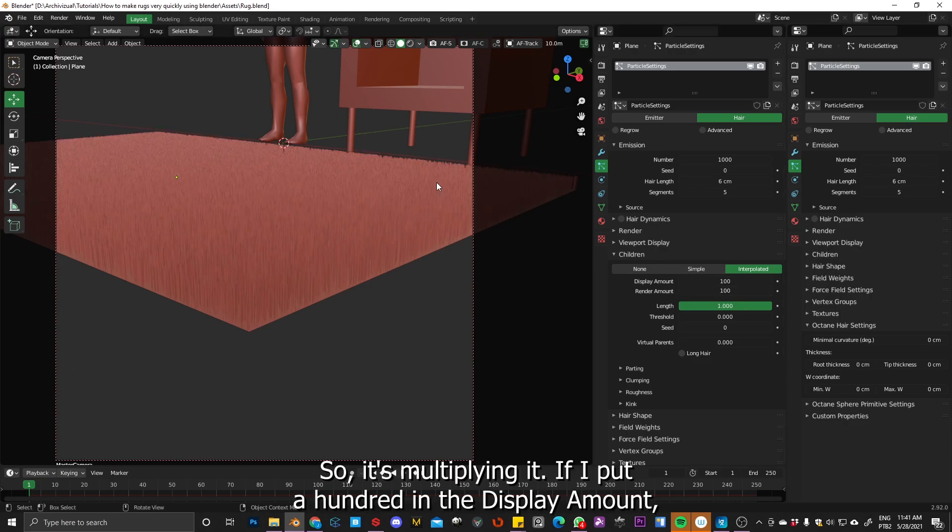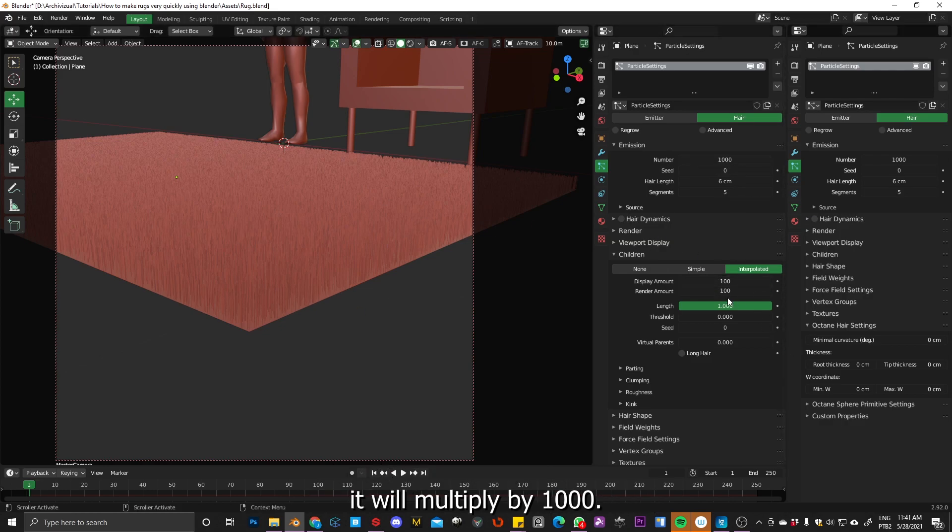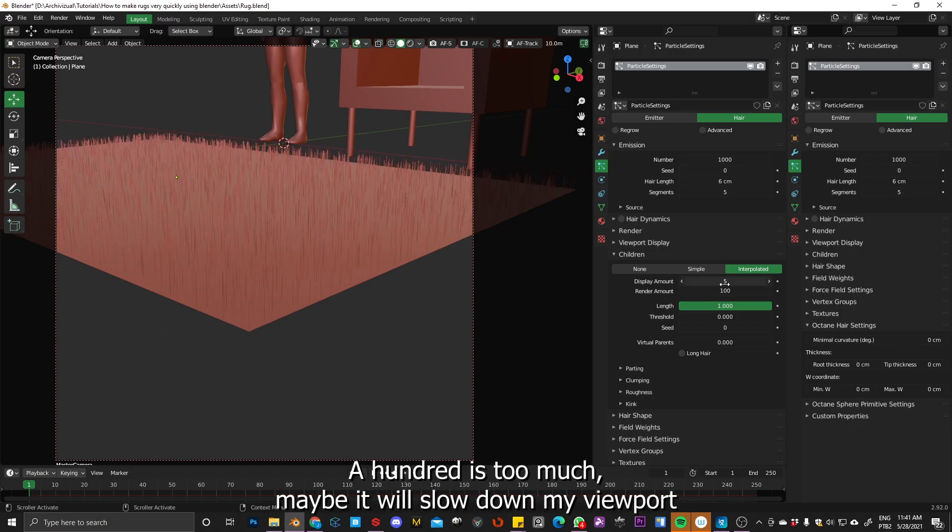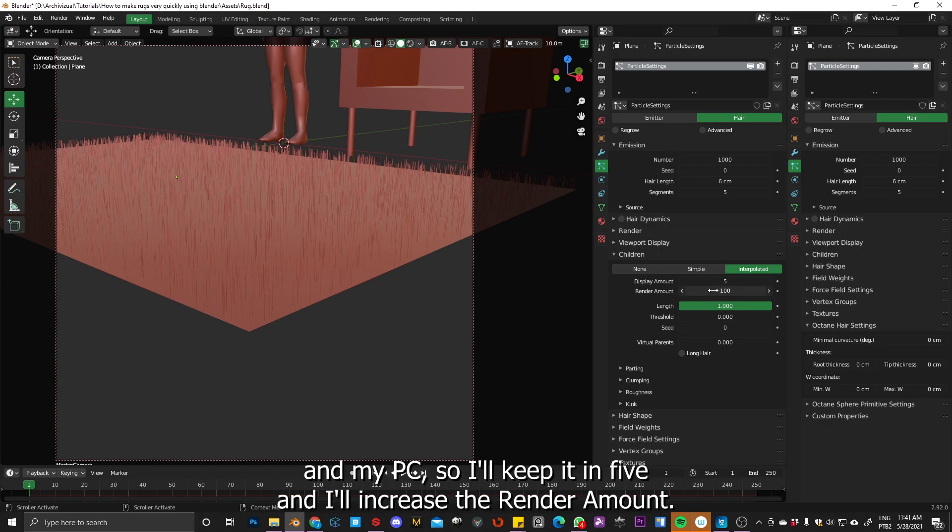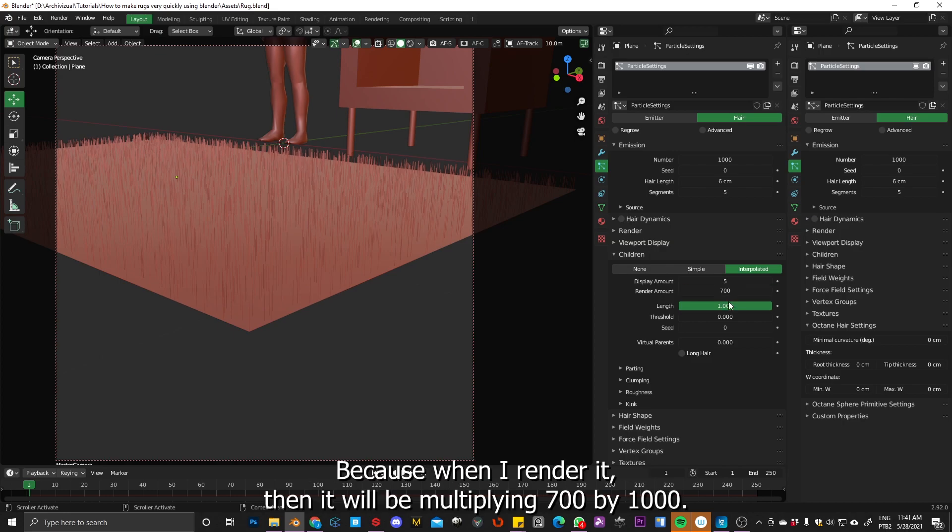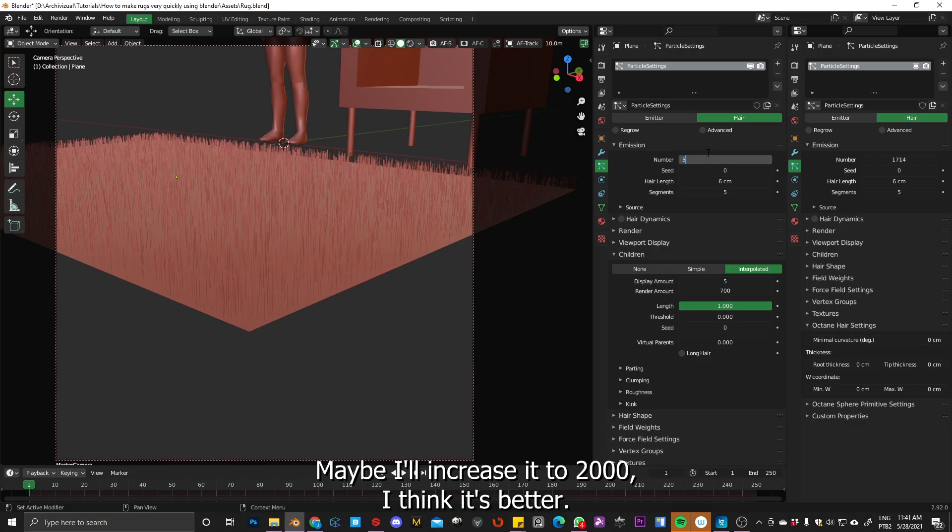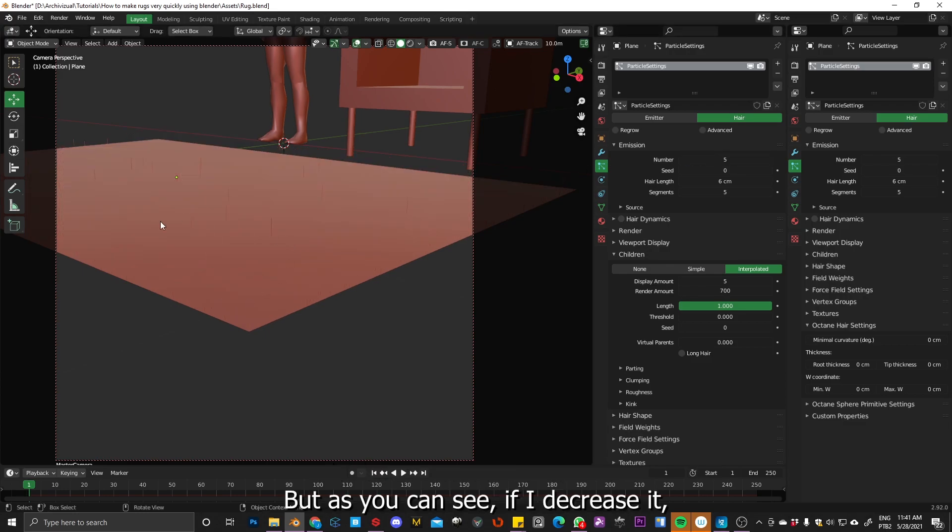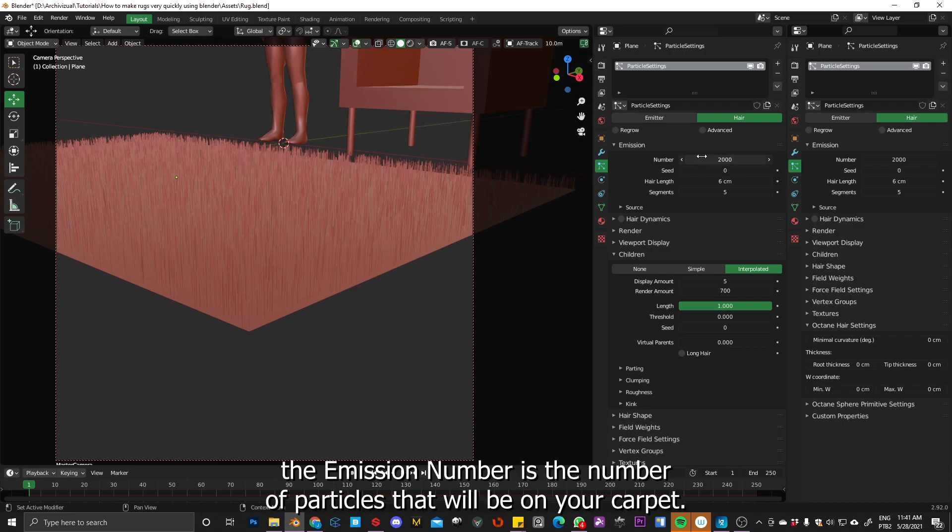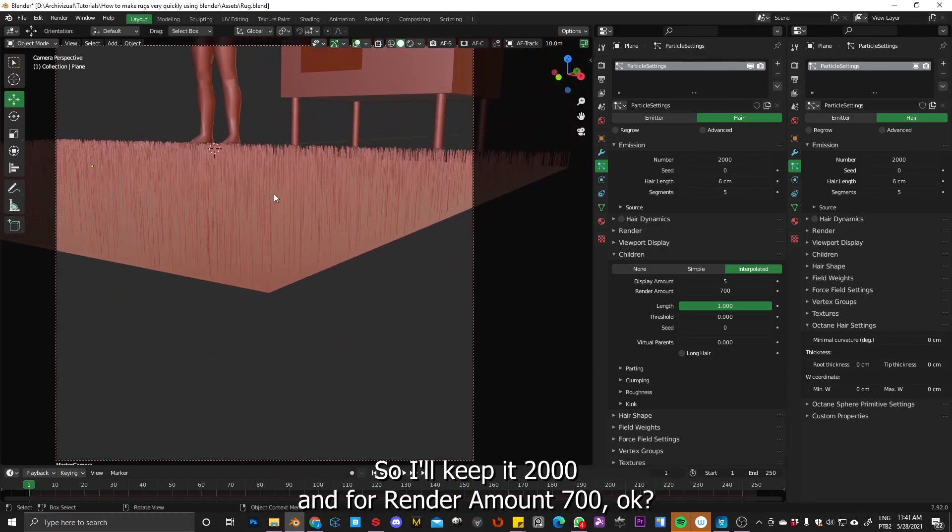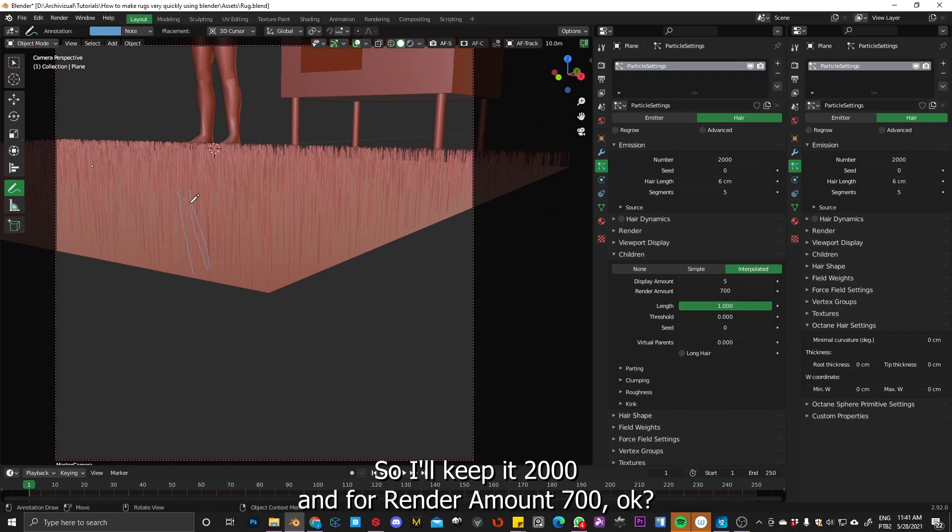Okay, so a hundred is too much, maybe to slow down my viewport and my pc. So I will keep it in five and I will increase the render amount. Because when I render it, then it will be multiplying 700 by 1000. Maybe I will increase it to 2000, maybe I think it's better. But as you can see, if I decrease it, the emission number is the number of particles that will be on your carpet. So keep it 2000 and for render amount 700.